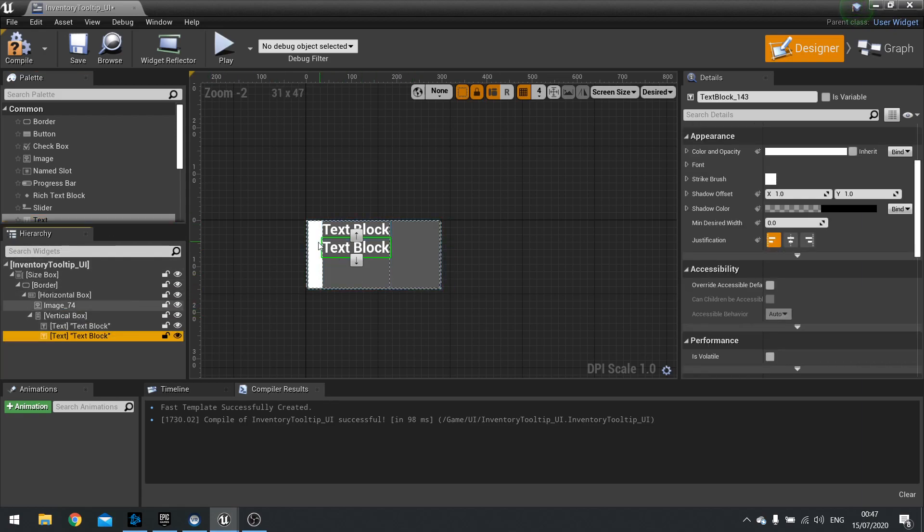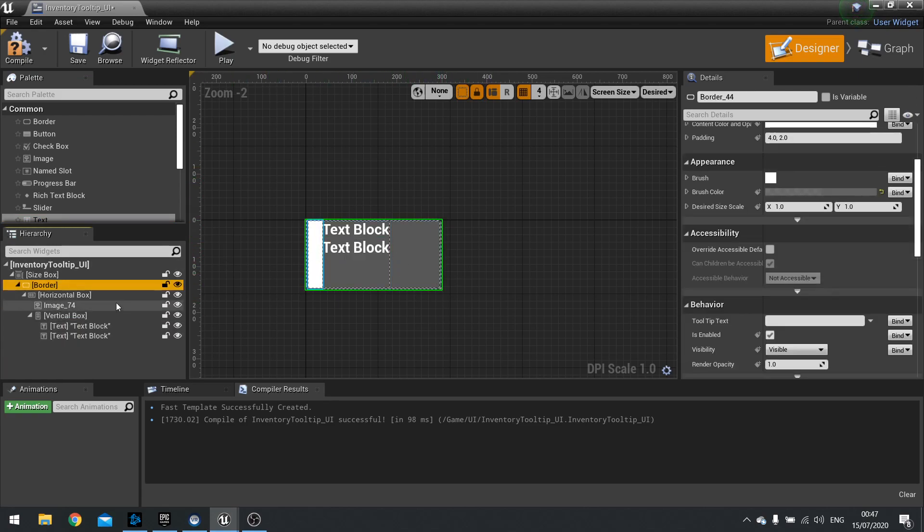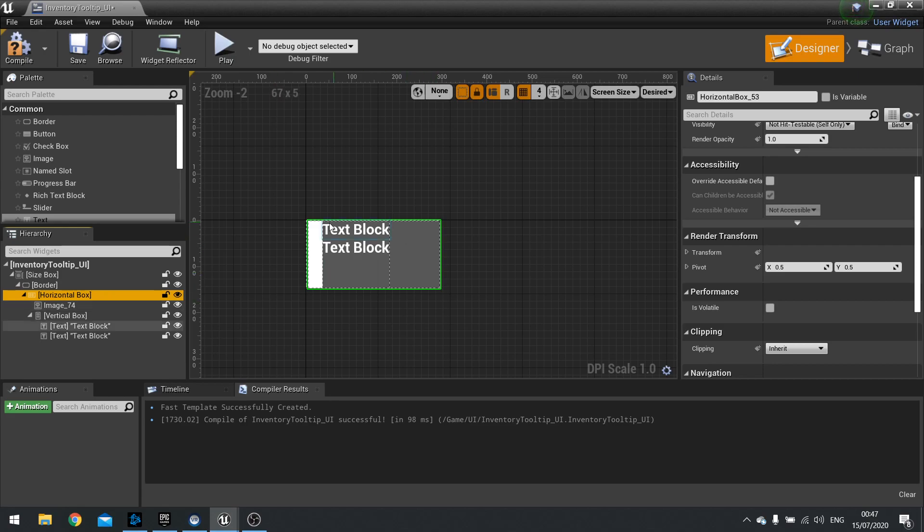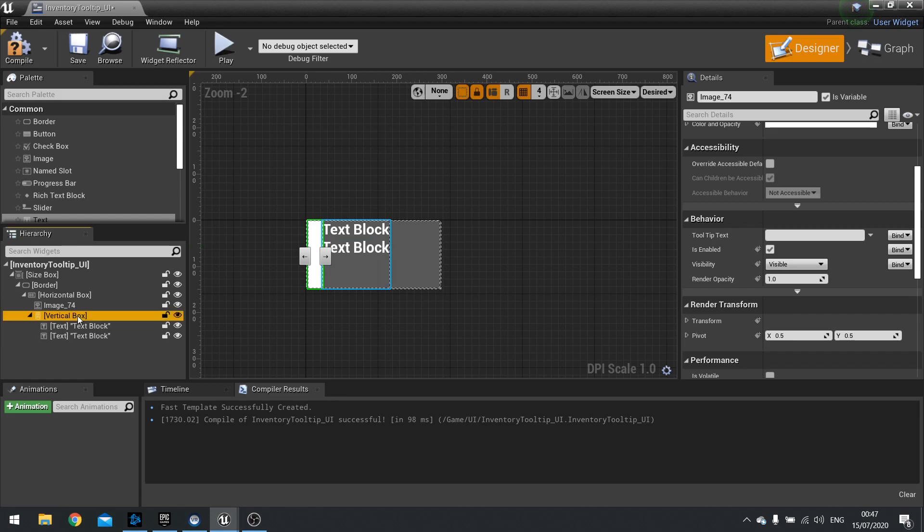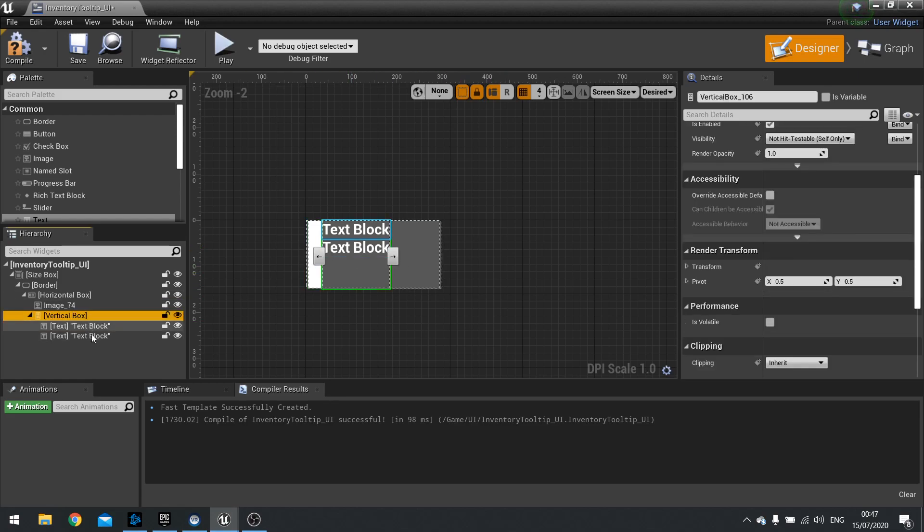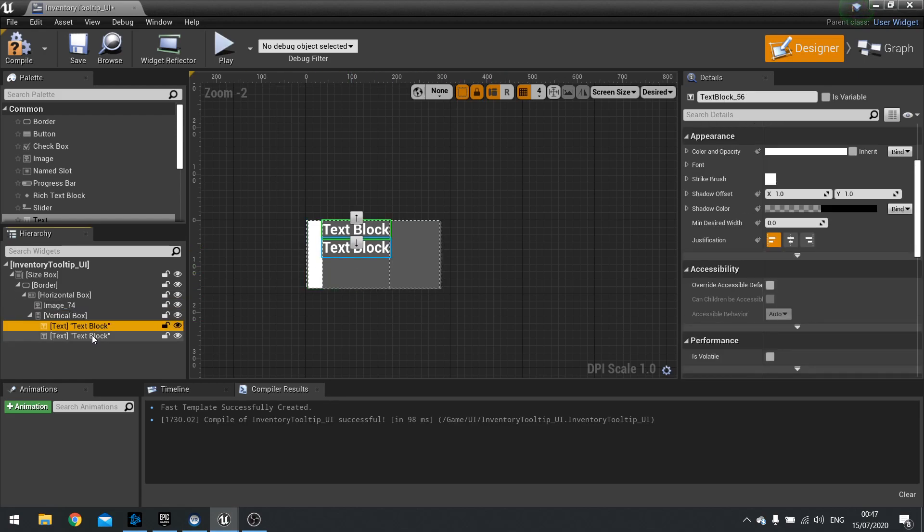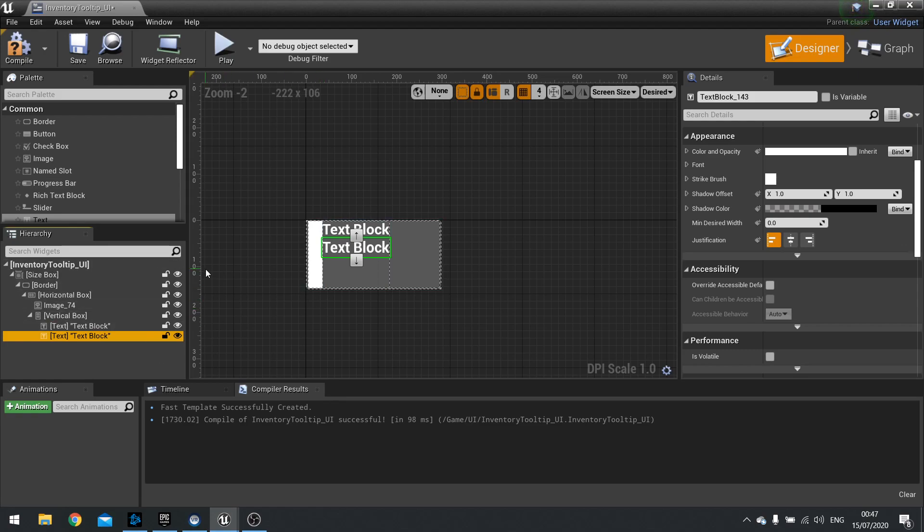So this is the starting point for our tooltip. We've got a border which is just doing the color. A horizontal box which is organizing our items horizontally. That's the thumbnail and then the details. In the details section we've got two areas: the name and the description. So let's sort this out a little bit.